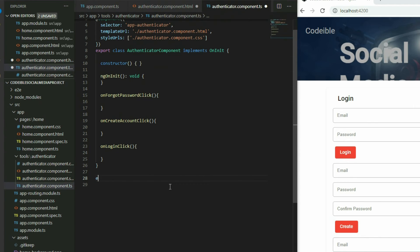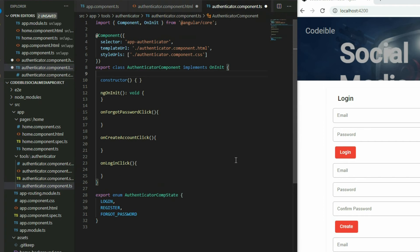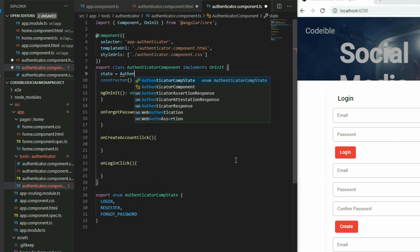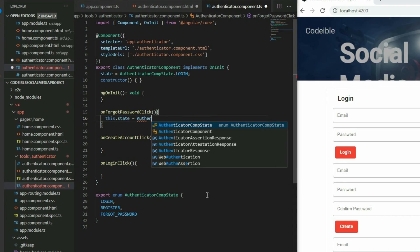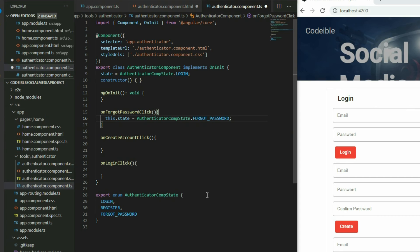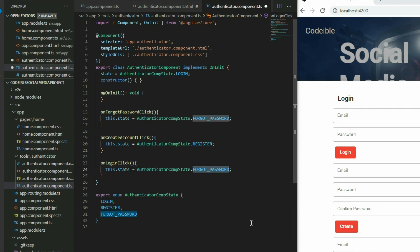Scroll to the bottom of the component and define an enum called AuthenticatorCompState. This enum will have three values: login, register, and forgot password. Inside the Authenticator component, declare a variable for the enum and set it to login. Go to the on-forgot-password click function and set the state to forgot password. For on-create-account click, set it to register. With this, we can toggle which content we want to display using the ngIf directive.